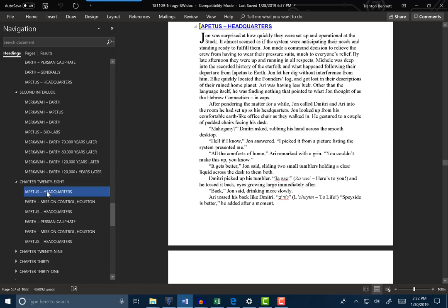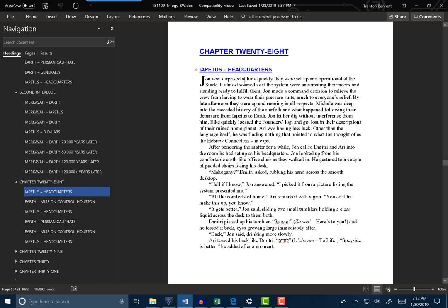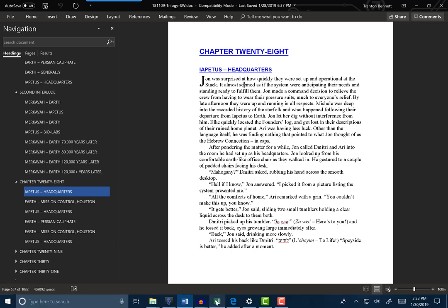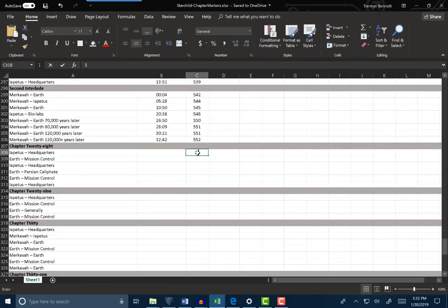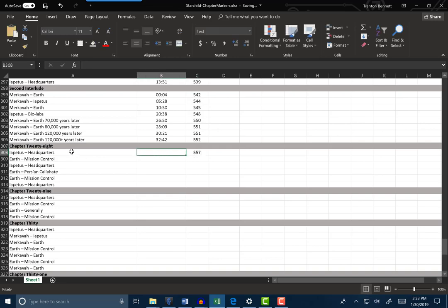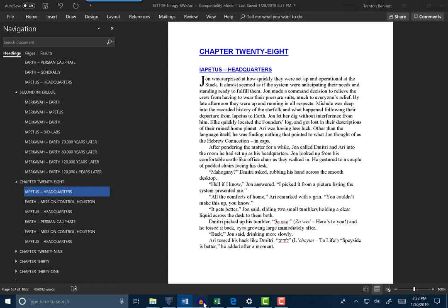So, Iapetus Headquarters - I click on that, and I'm now navigated right to where I need to be in the manuscript. And it's going to take a minute to catch up, but then I see, okay, this is page 557. Whew - thousand pages. So I say, okay, this is on page 557 of the manuscript. And it just so happens that the very first one in every chapter is right there at the beginning of the chapter. Isn't that handy? So I need to go into my header file and find me saying Iapetus Headquarters. Let's go ahead and open up chapter 28.